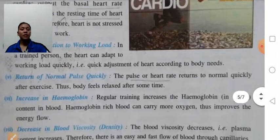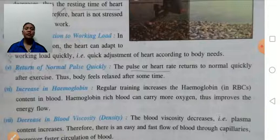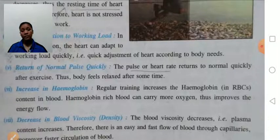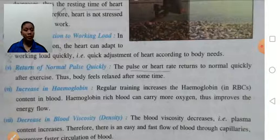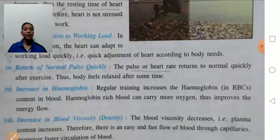Return pulse: our pulse rate or heart rate returns to normal levels quickly after exercise. With the help of proper training, the returning of normal pulse rate will be improved.